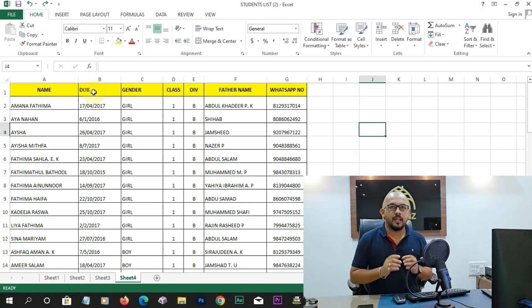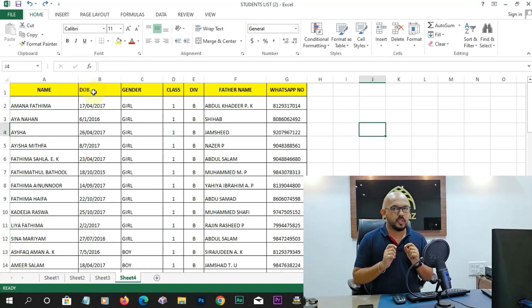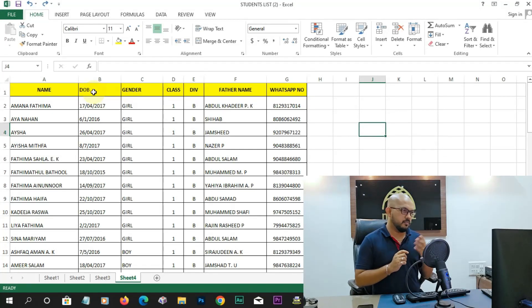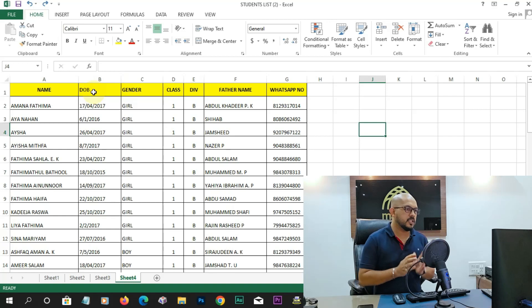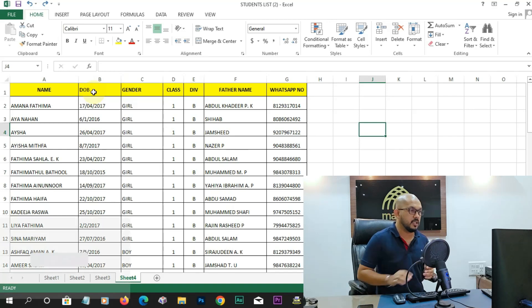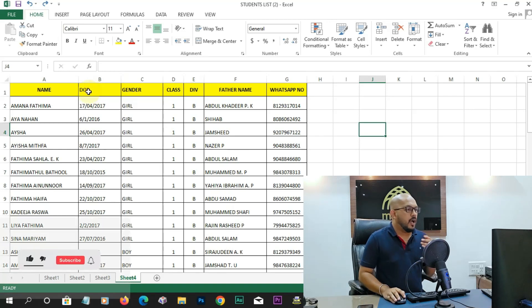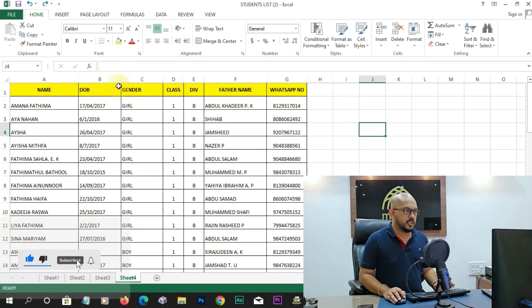Hi. I am going to show you an Excel sheet. I have a date and a date. I am going to show you the name, date of birth, and gender.